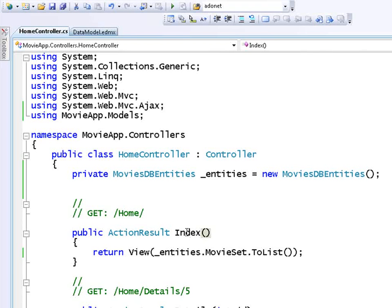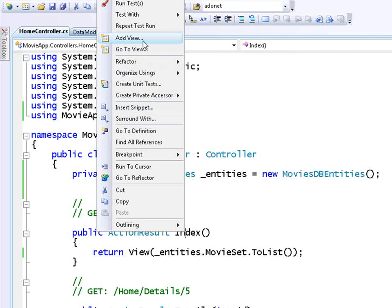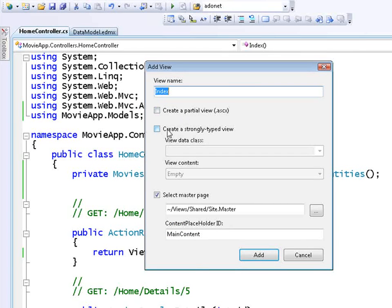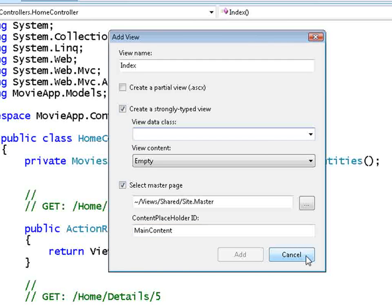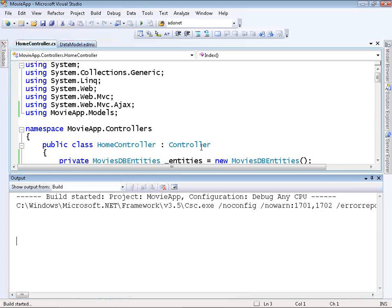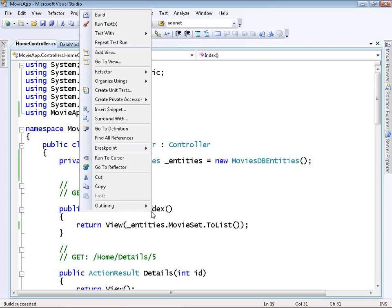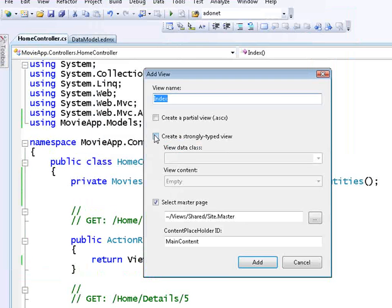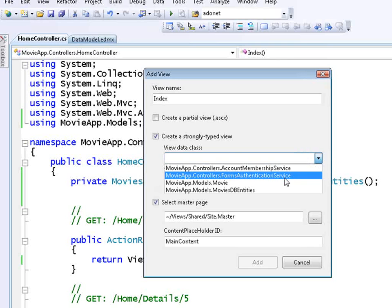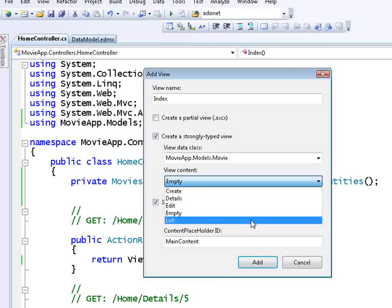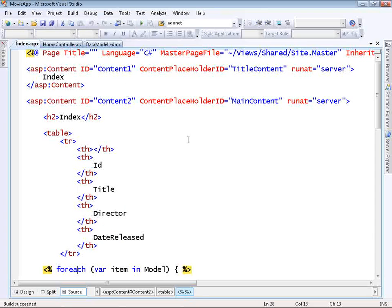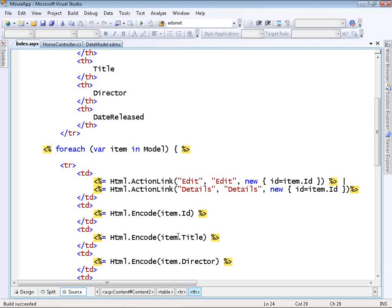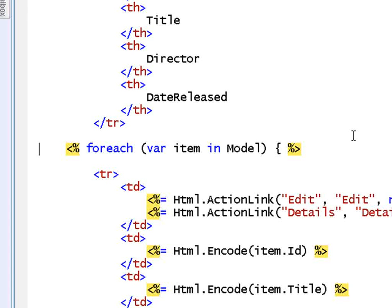Now I'm ready to create a view that will actually display the records. I'll right-click on Index and select Add View. I want to create a strongly-typed view, but I don't see any data classes yet because I haven't compiled. So I'll click Cancel, do a build — no errors, always a good sign — then click Add View again. I'll select Create a Strongly-Typed View, select Movie as the view data class, select List for the view content, and click Add. This auto-generates a view with an HTML table showing all the column values from the database table.